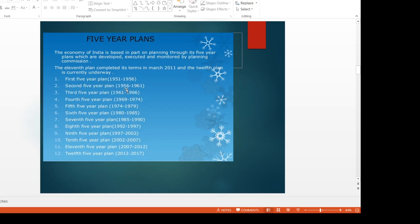The Second Five-Year Plan was from 1956 to 1961, and was based on the Mahalanobis model. The Third Five-Year Plan was from 1961 to 1966. After the third plan, there was no new plan immediately. There were three one-year annual plans from 1966 to 1967, 1967 to 1968, and 1968 to 1969. The Fourth Five-Year Plan started in 1969 and ended in 1974. The Fifth Five-Year Plan was from 1974 to 1979.